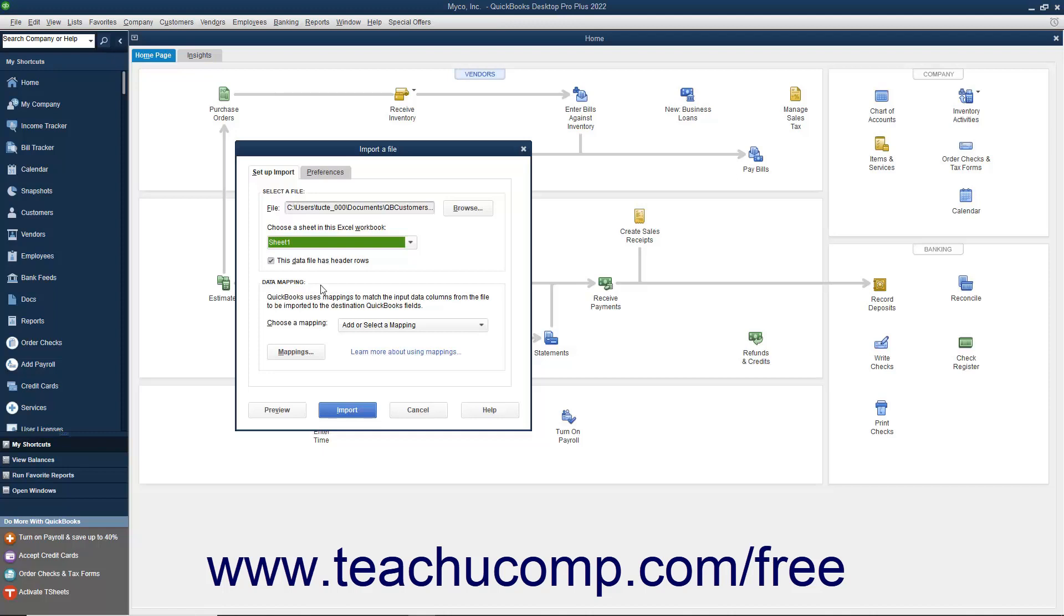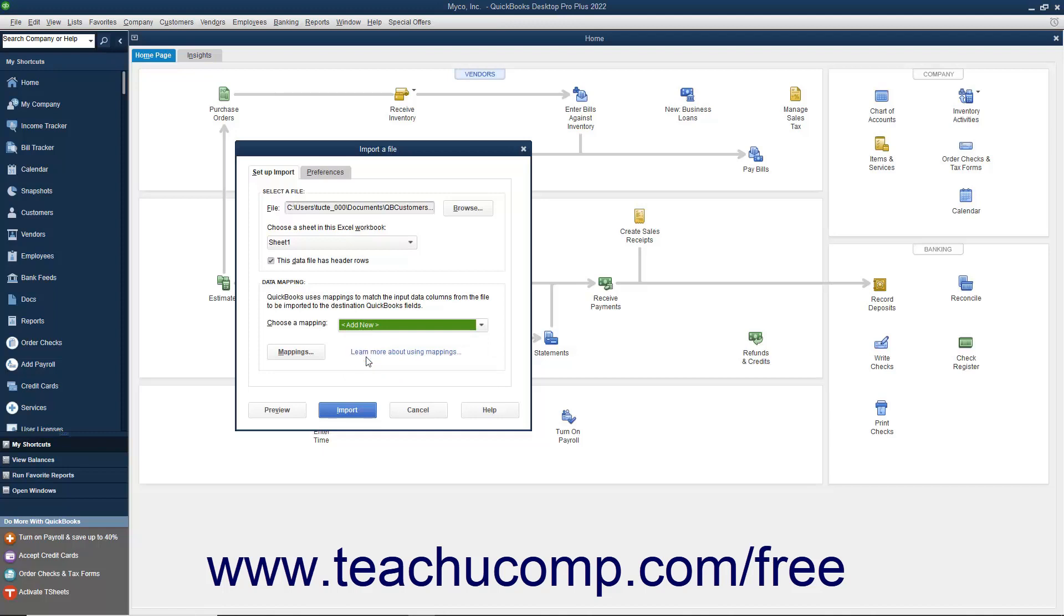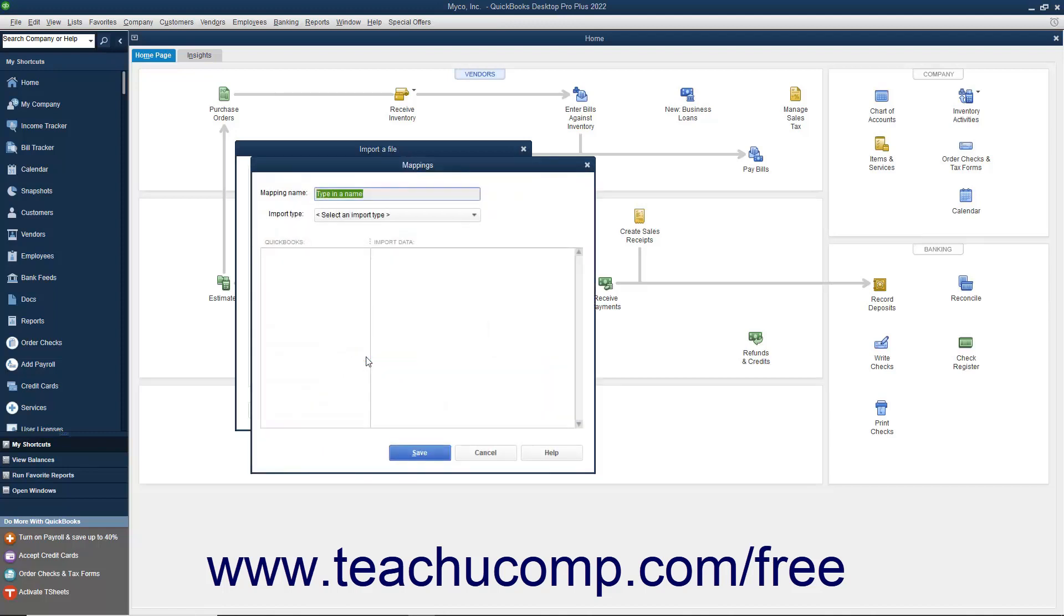In the Data Mapping section, you must tell QuickBooks which columns in the Excel file should be imported into which fields in the QuickBooks list. Click the Add New Choice from the Choose a Mapping drop-down to create a new data mapping for the Excel data and launch the Mappings dialog box.